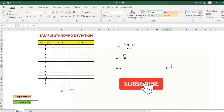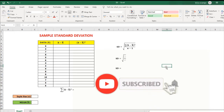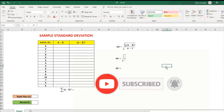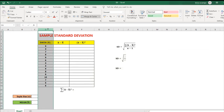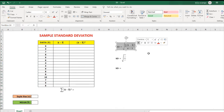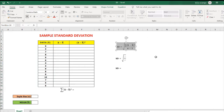Welcome to MathStorya. Let's have this computing sample standard deviation using Excel. We have these given samples and the formula in solving for the sample standard deviation.